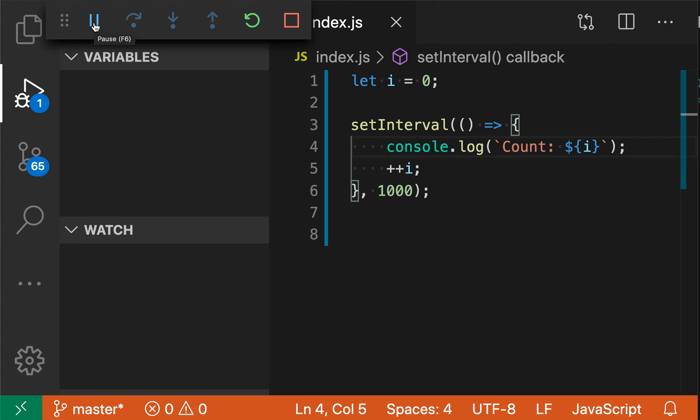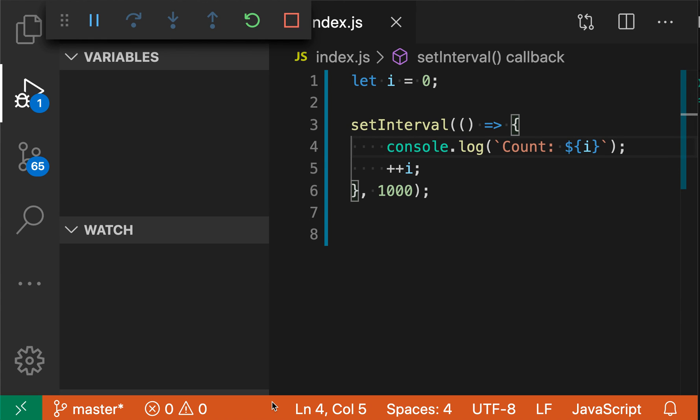now we're not hitting the breakpoints anymore. So the F9 command, or toggle breakpoint, lets you quickly add or remove breakpoints in your program without having to use the mouse to go over to the gutter and click things. You can just press F9, add a breakpoint, and then press F9 again when you're no longer interested in it. So that is VS Code's toggle breakpoint command.